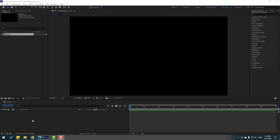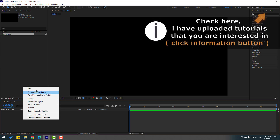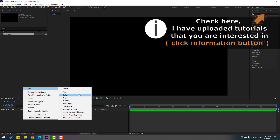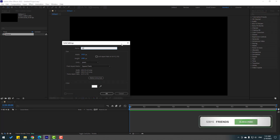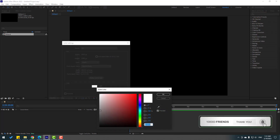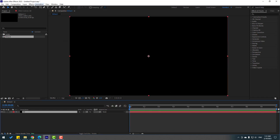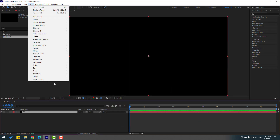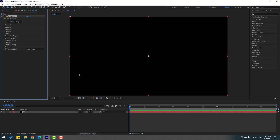First, let's go to create a new solid layer — right mouse, New, Solid Layer. Add the name 'Element 3D' and change the color to black, then click OK. Then go to FX, Video Copilot, and open Element 3D.